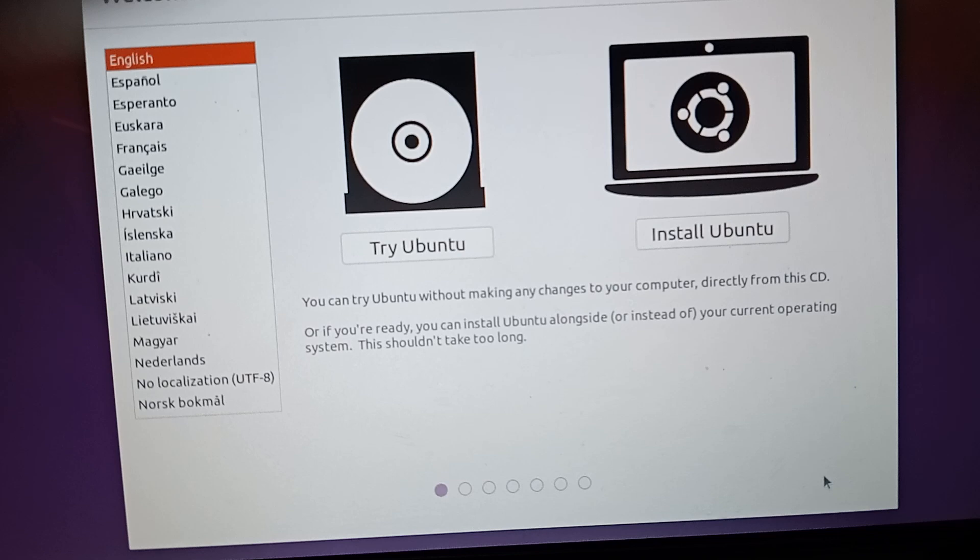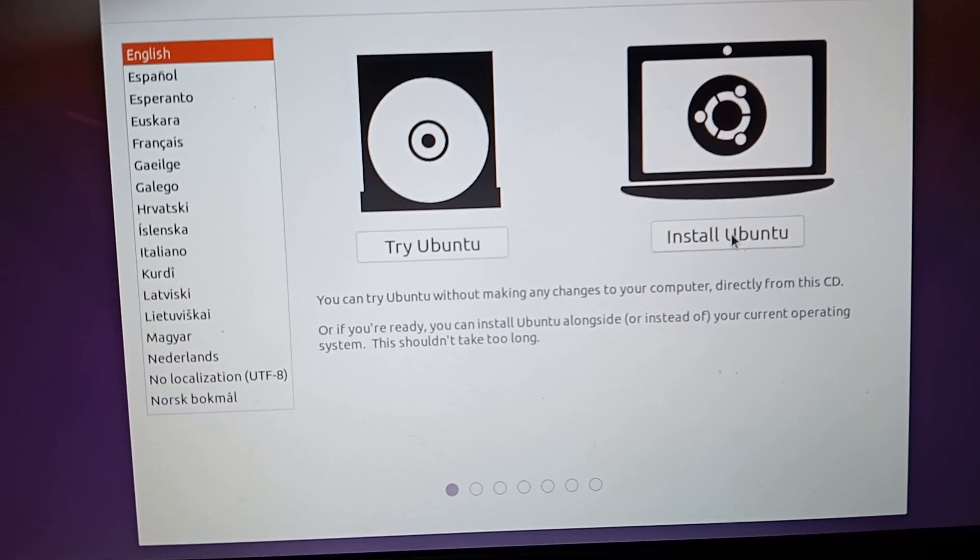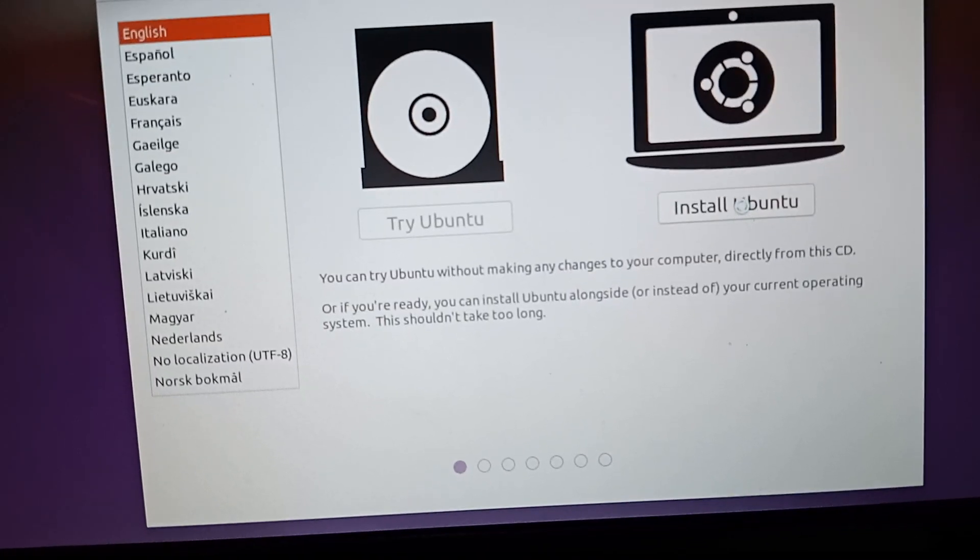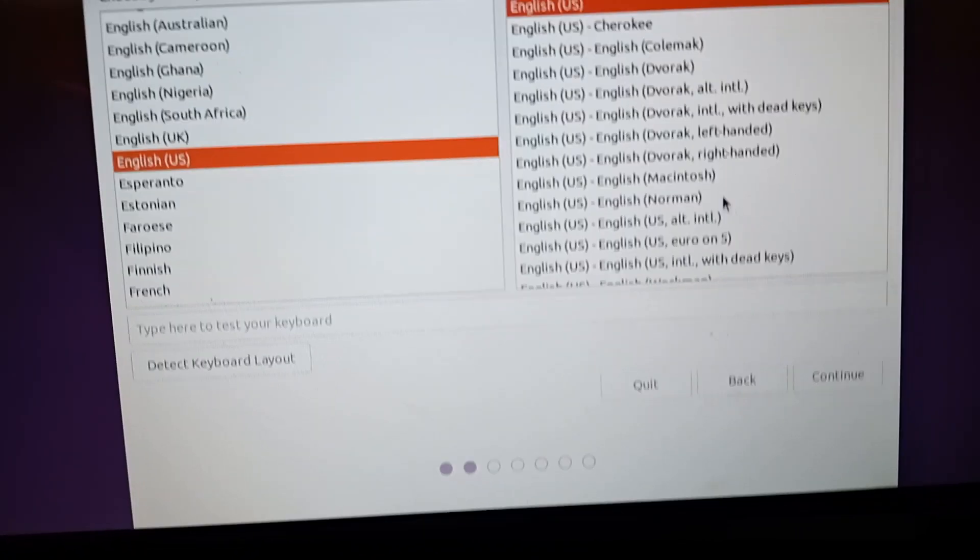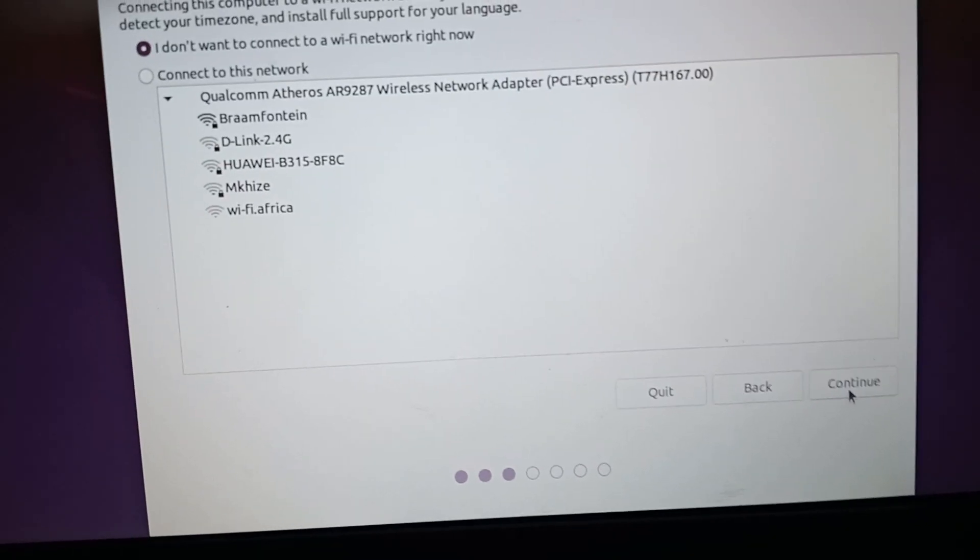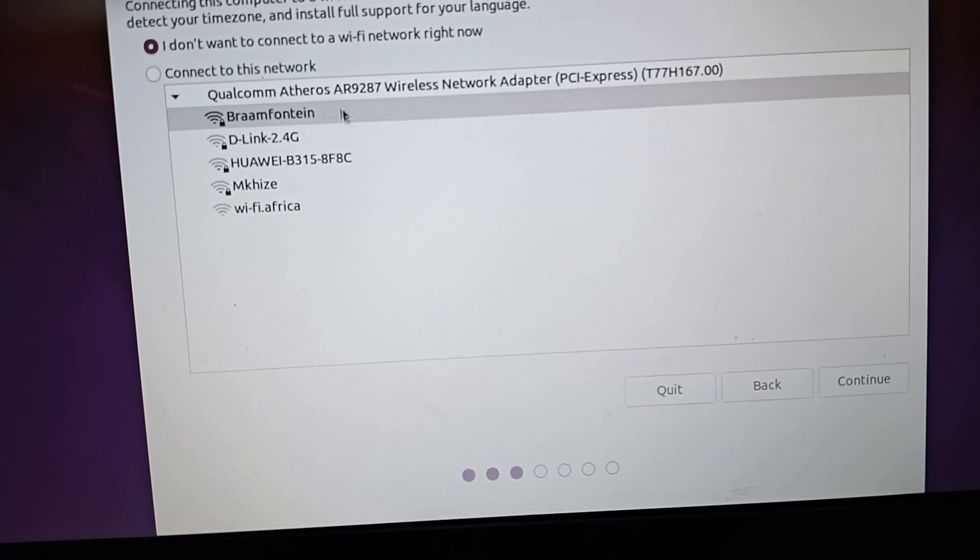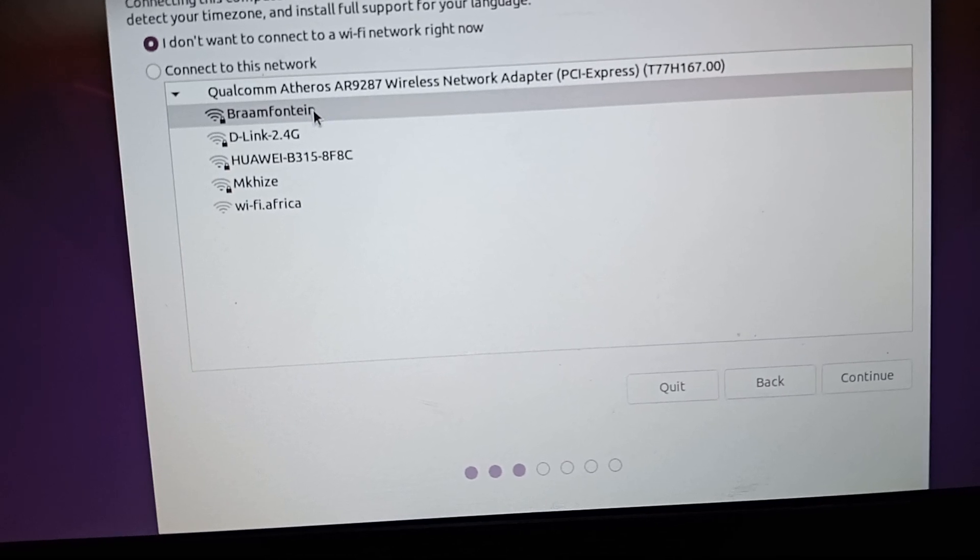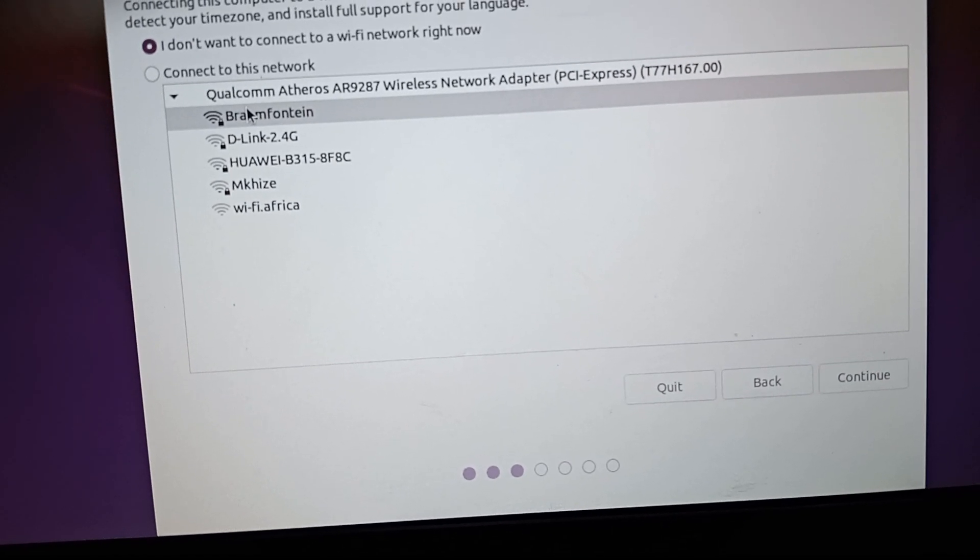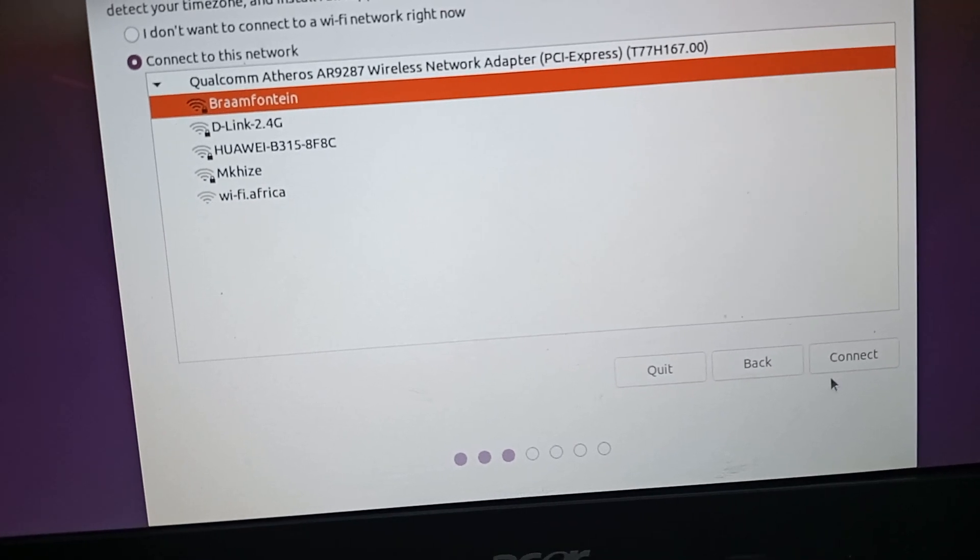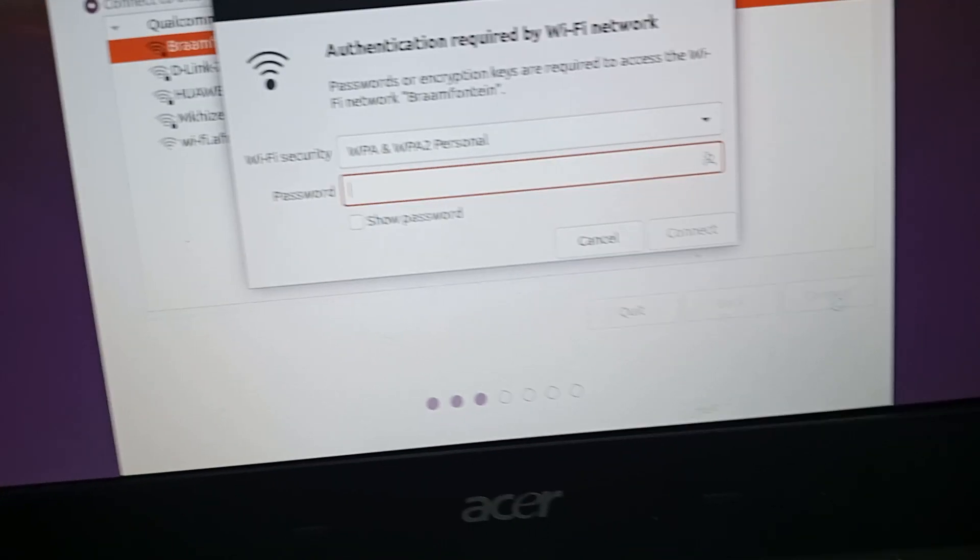You can see it now we have Ubuntu giving us a chance to install. Yeah, I just say next. If Windows is giving you a problem, just say next. So here it needs a password here. Put in the password here.